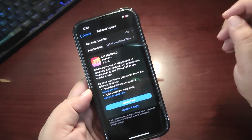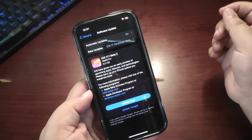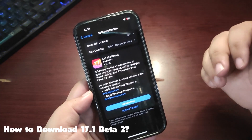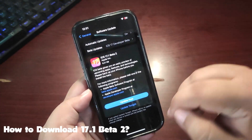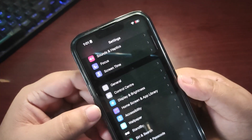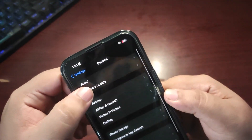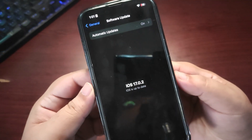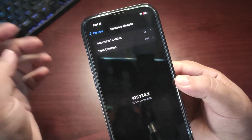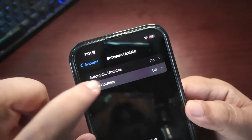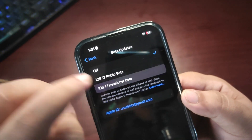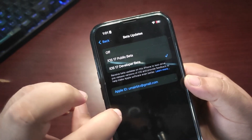I'm going to share all of those changes, but before that I'm going to tell you how you can update to iOS 17.1 Beta 2. It is very easy — just go to Settings, then General, then Software Update. By going through the default way it will not show any update. What you need to do is go to Beta Updates and select iOS 17 Developer Beta, as you can see.